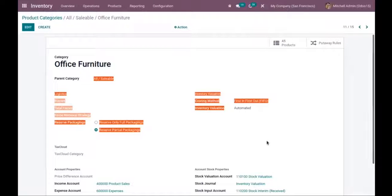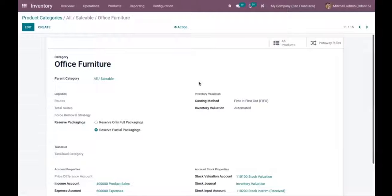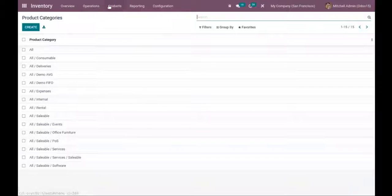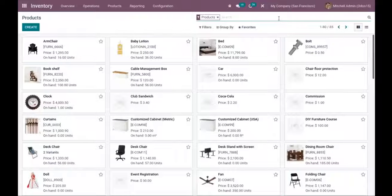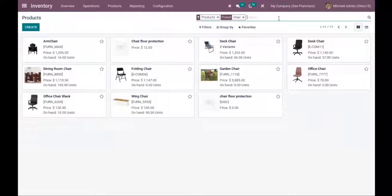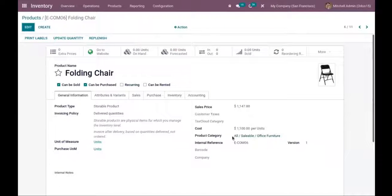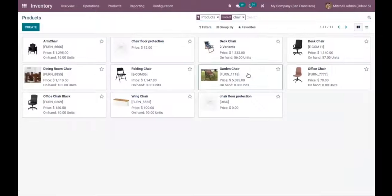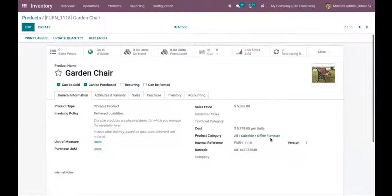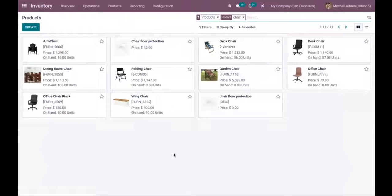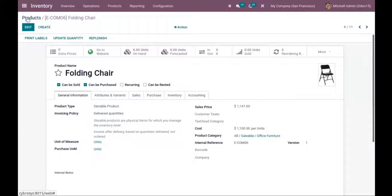We have done a detailed video on inventory valuation in Odoo 15. Now let me open Products — I have set this category for two products, folding chair and garden chair. You can see I've set the category as 'All Saleable Office Furniture' for both products, and the on-hand and forecasted quantity is zero for both.